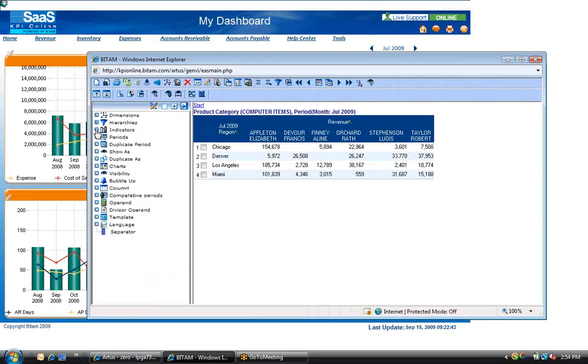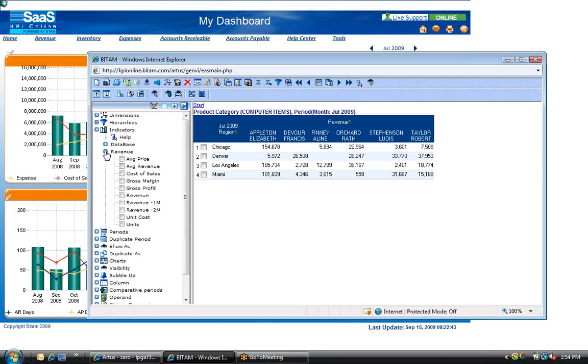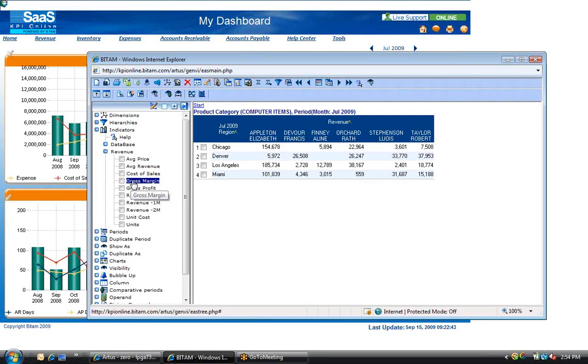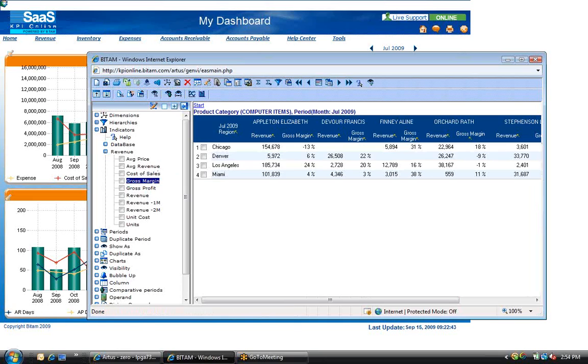Additionally, I can add additional metrics or key performance indicators to this analysis. Expand indicators, expand revenue, and I can add gross margin by simply dragging gross margin from the left to the right pane.